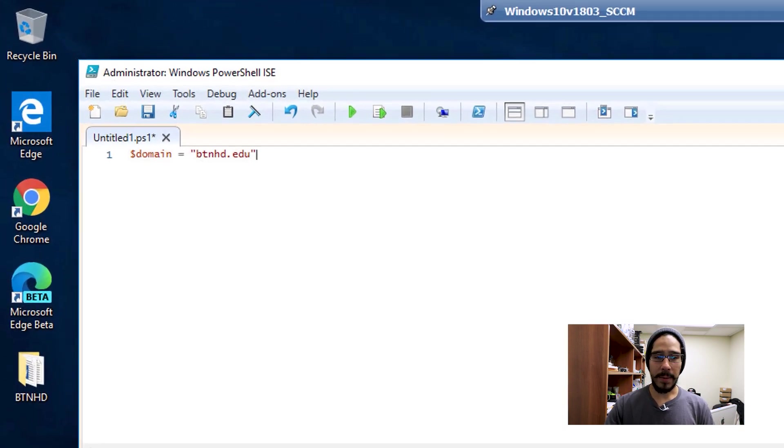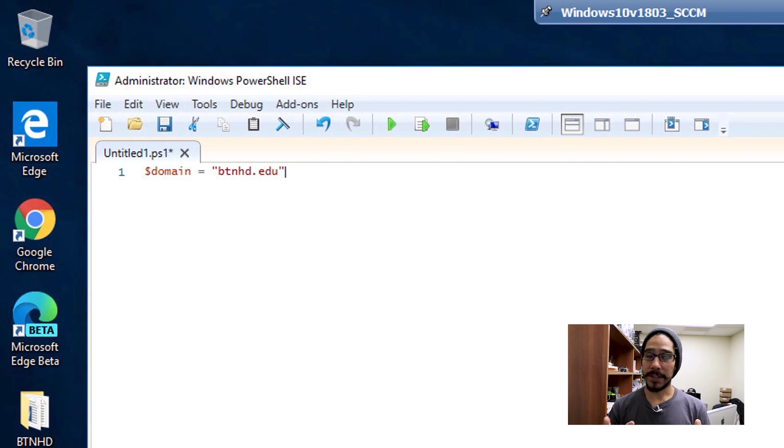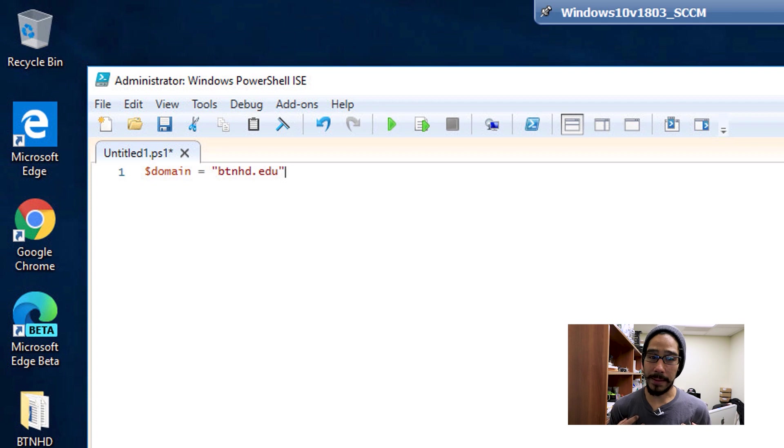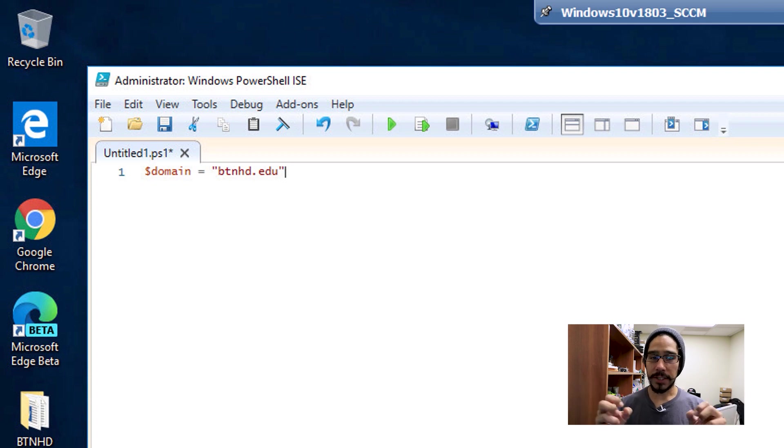The first thing I'm going to do is declare a variable named $domain and assign it my domain name in quotations: btnhd.edu.